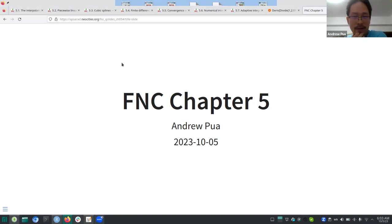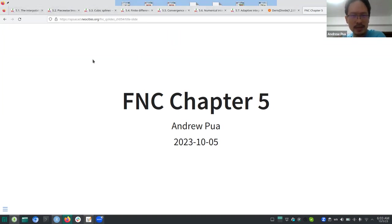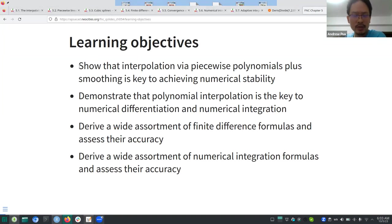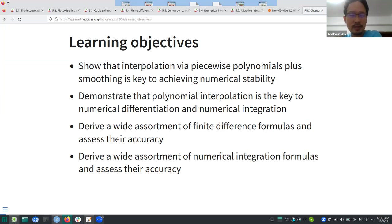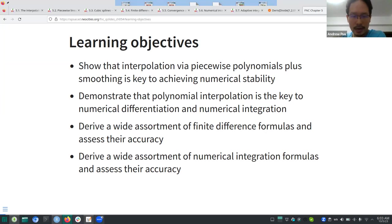I'll be talking about Chapter 5. I'm not sure how far I can go but it's particularly dense. The key thing to know is everything about polynomial interpolation, how it's related to numerical differentiation and numerical integration, and how to derive some of those properties and evaluate their accuracy.